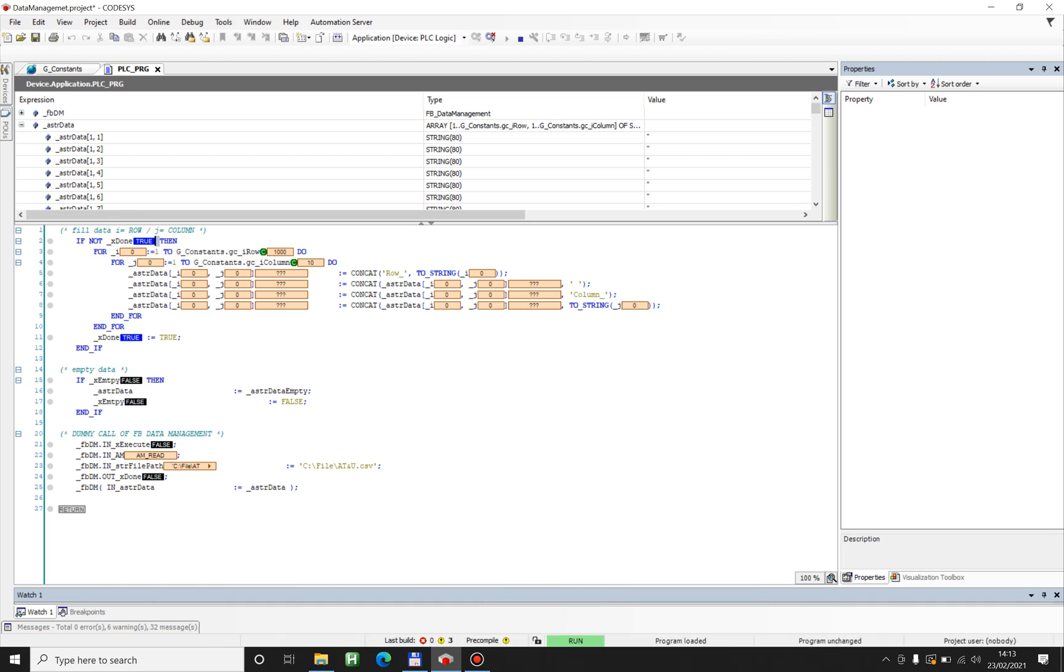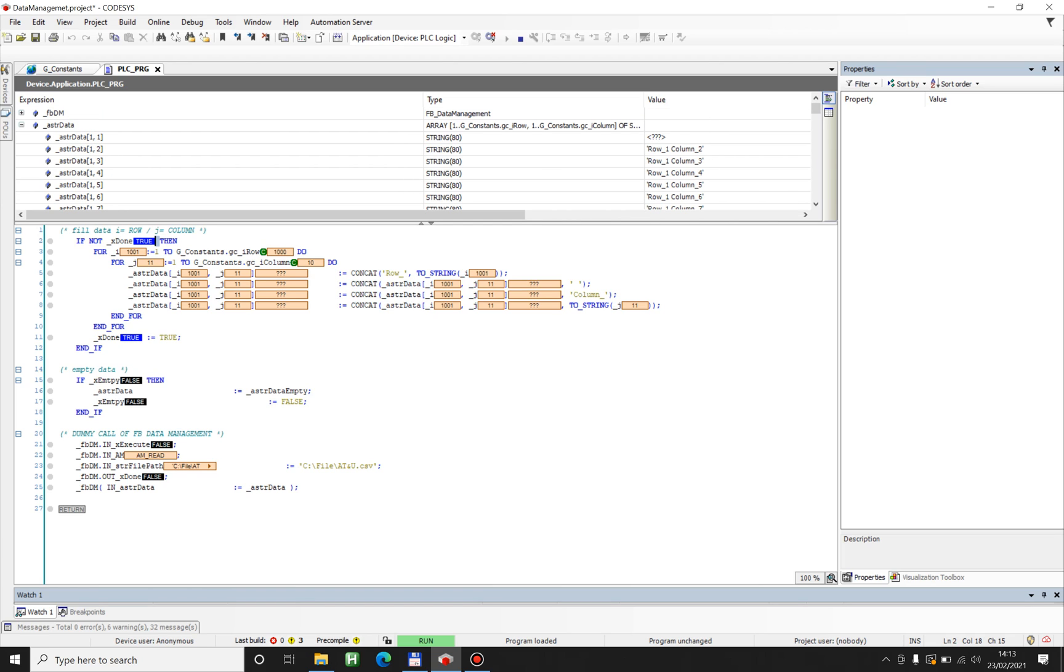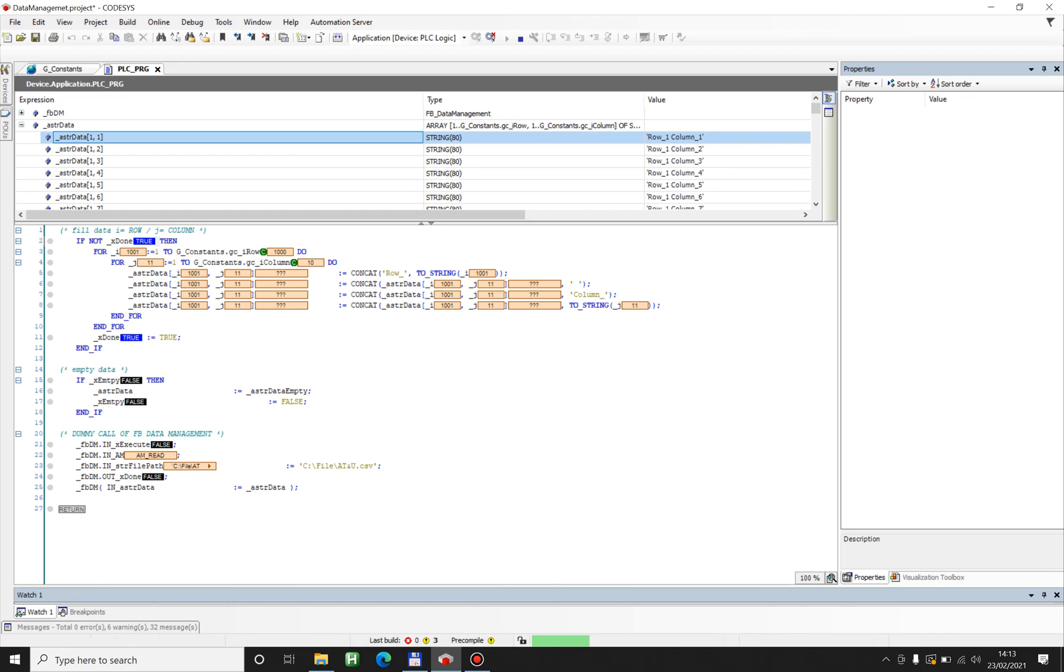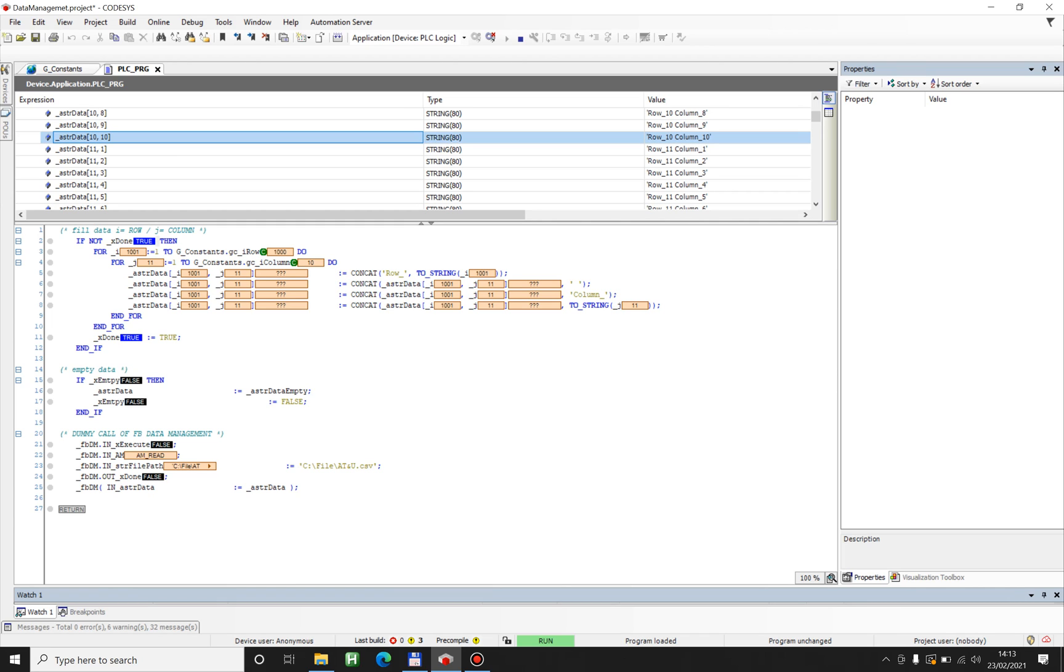So if I force this one here you can see I filled this array with row 1 column 1 for 1 1, and let's say 10 10 will be row 10 column 10 just to show you here. Row 10 column 10.